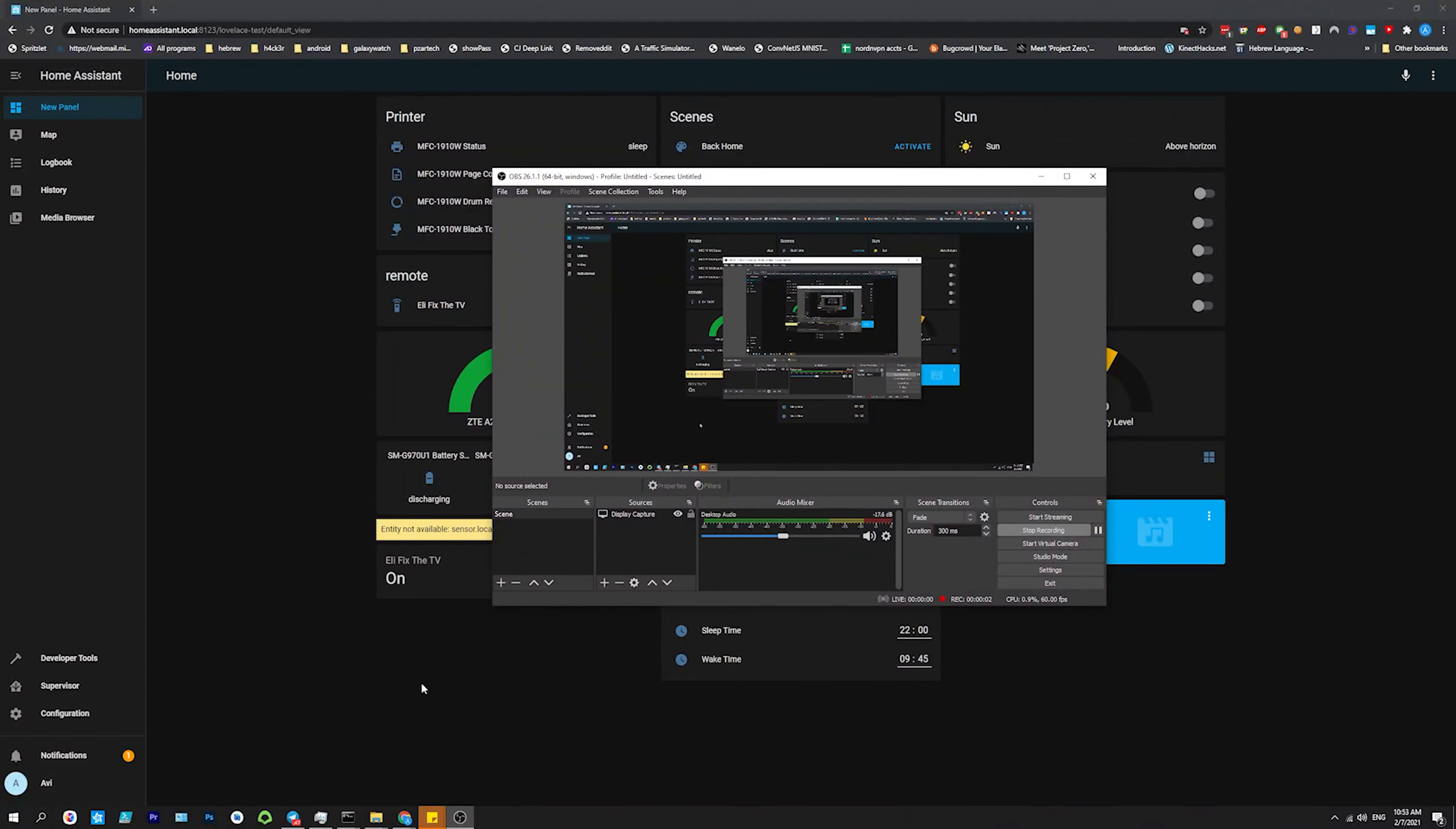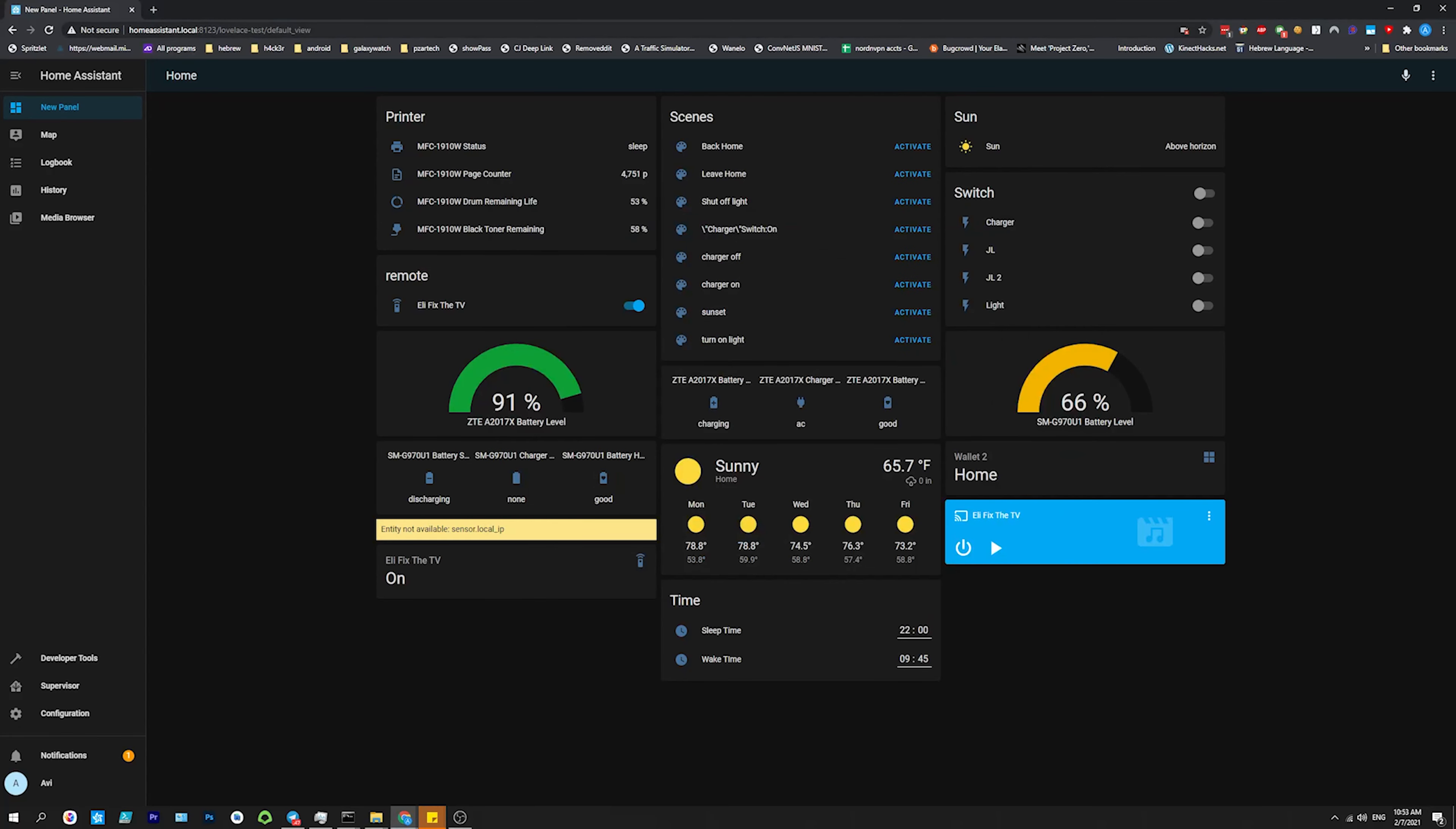And now I'm on my actual computer, you could either type in the IP address of the computer running Home Assistant with the port 8123, or you could just write homeassistant.local port 8123. And then for the first time, it'll let you set it up, add a username and password.